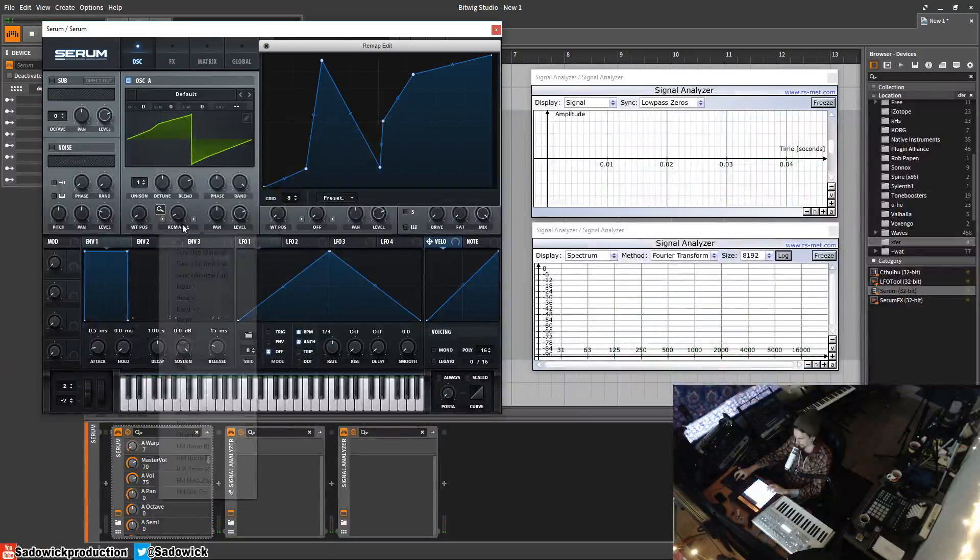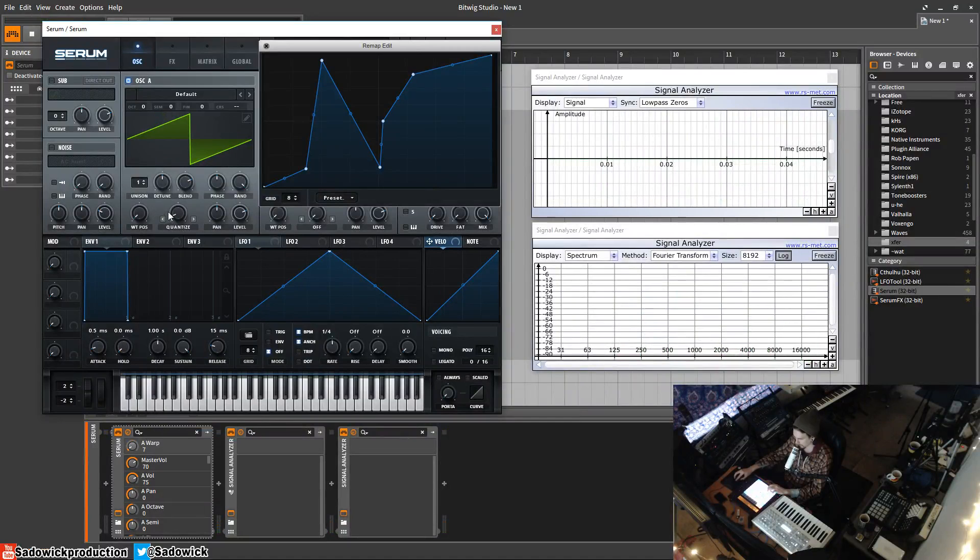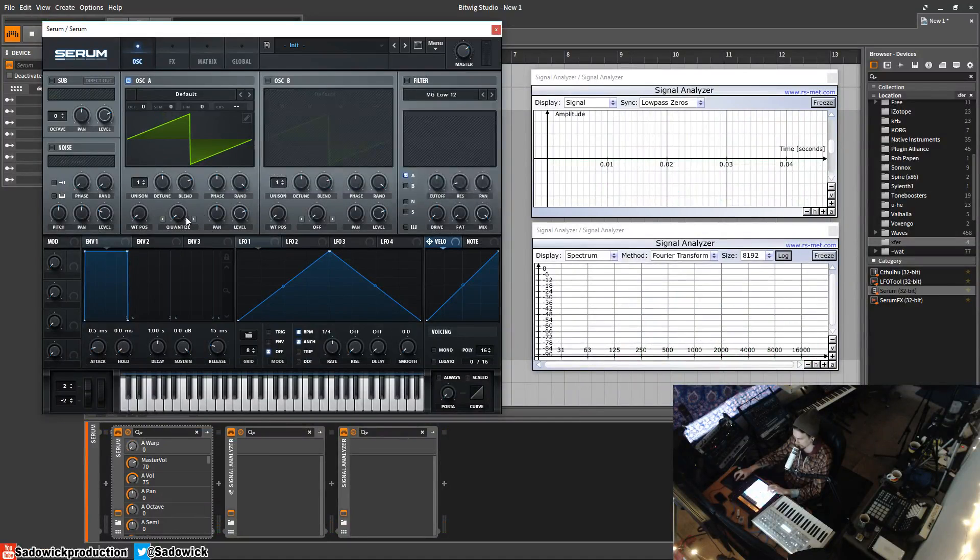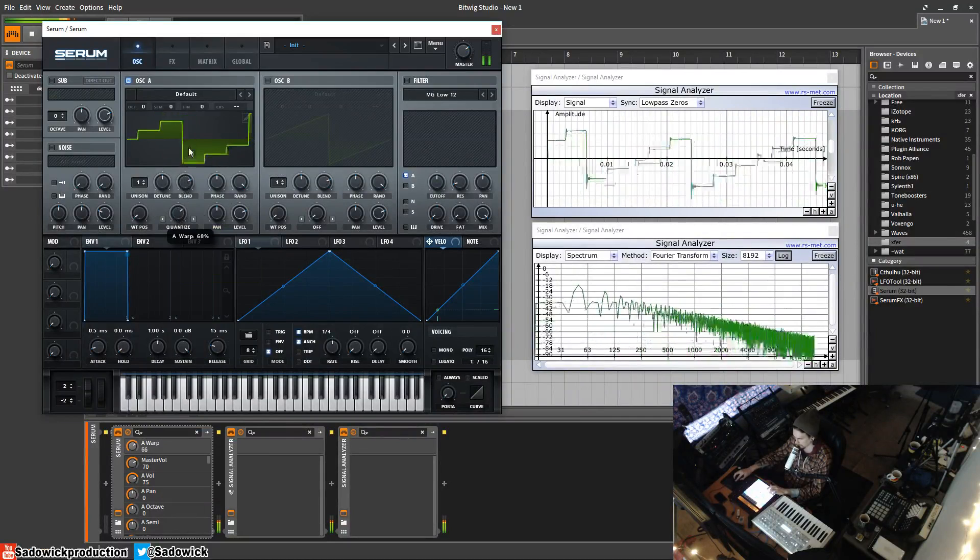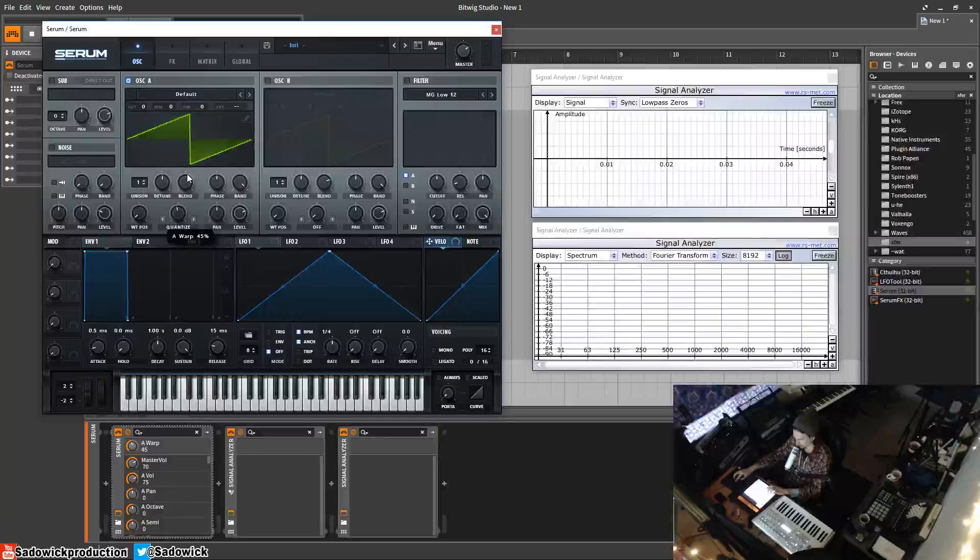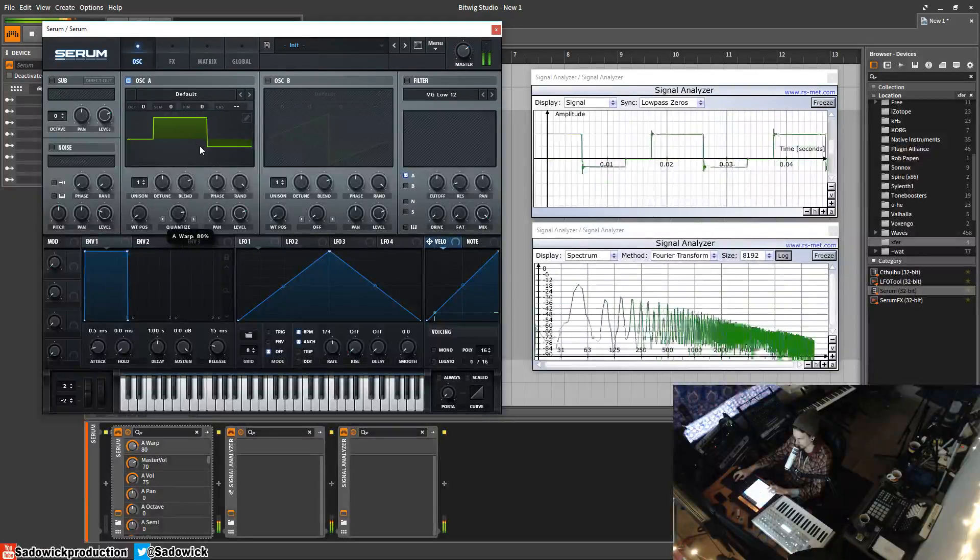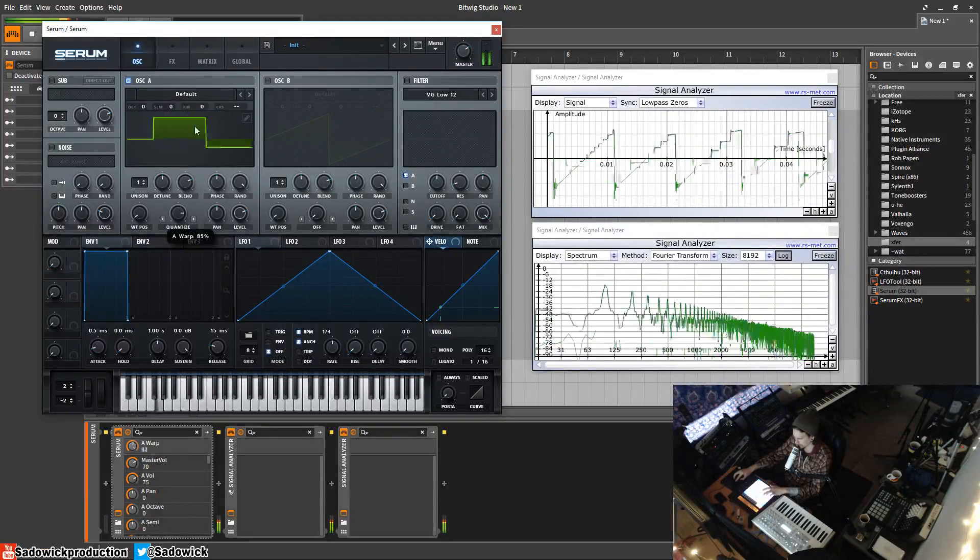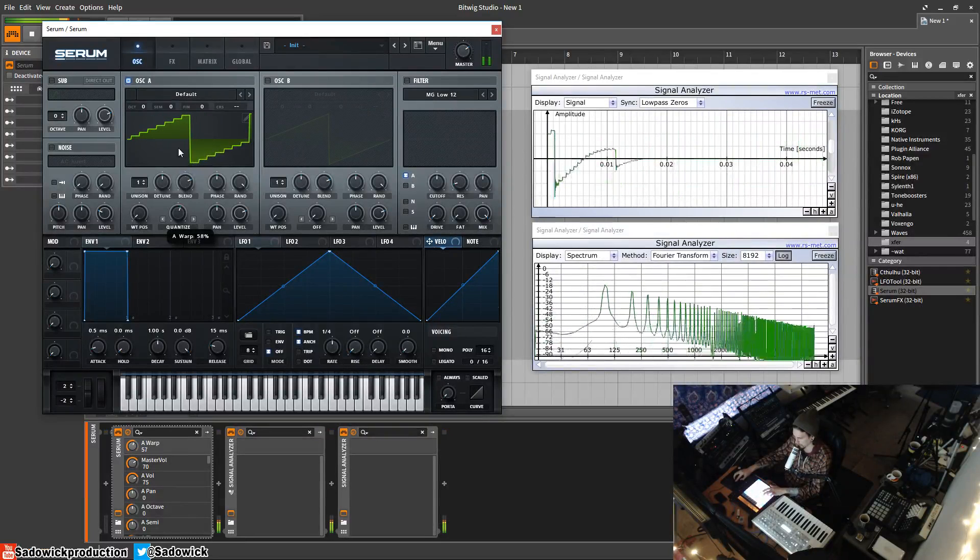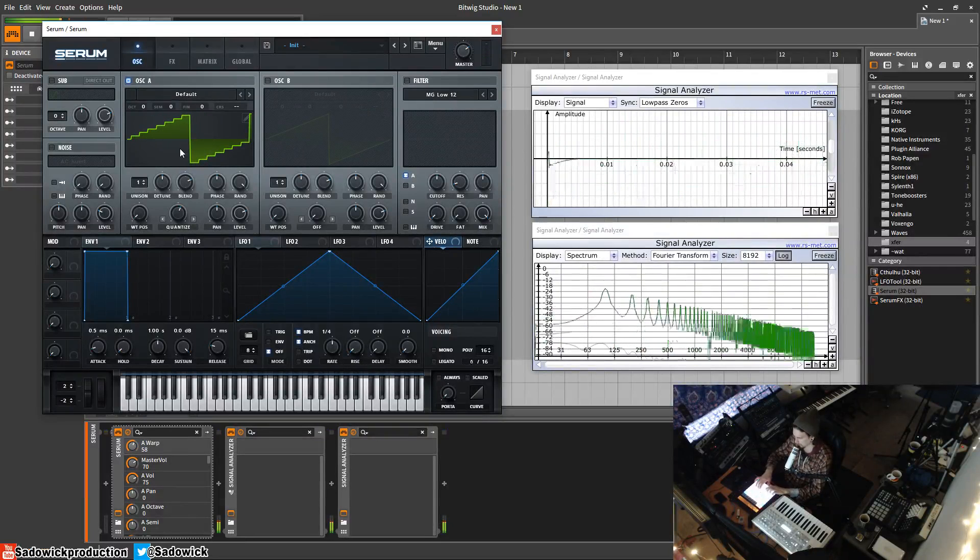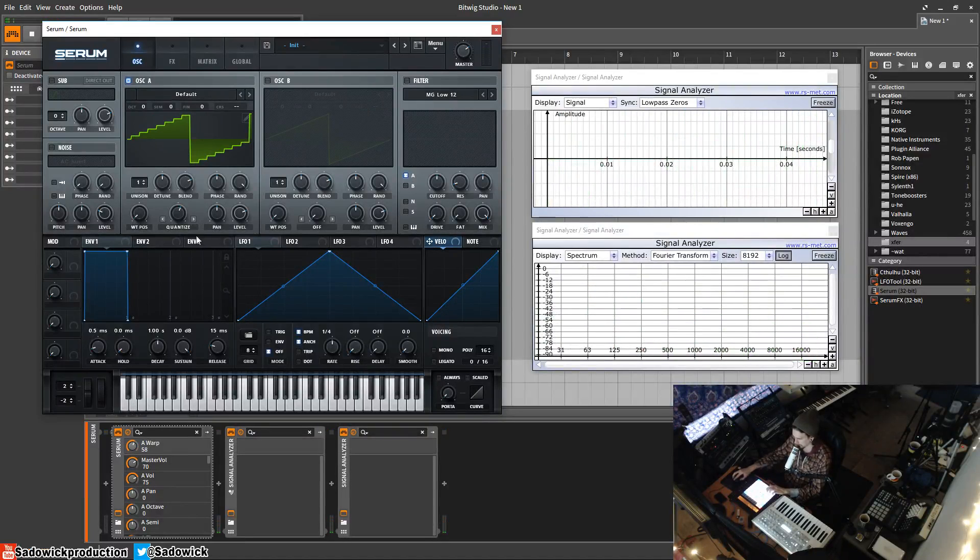Anyway, those are the remap modes. We have quantize which kind of down samples it, bit redux reduces the bit rate, the bit depth sorry, which sounds pretty good, and it's per voice I believe.